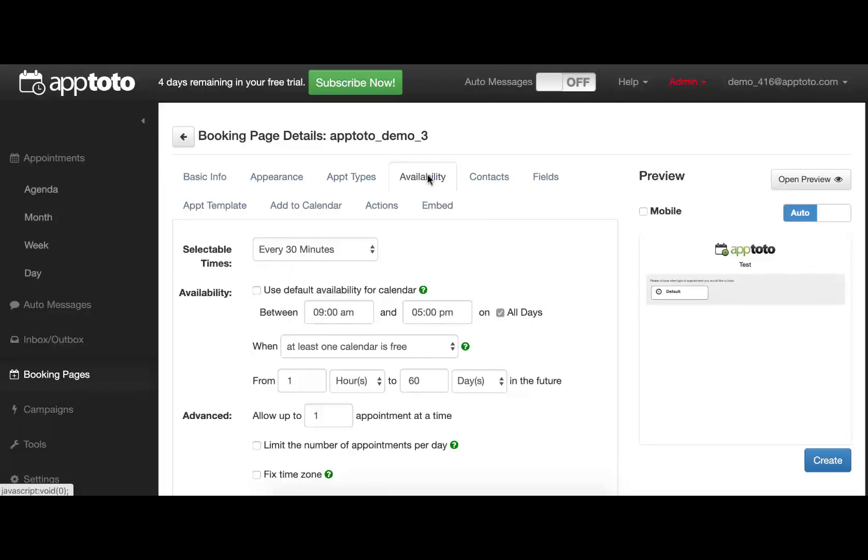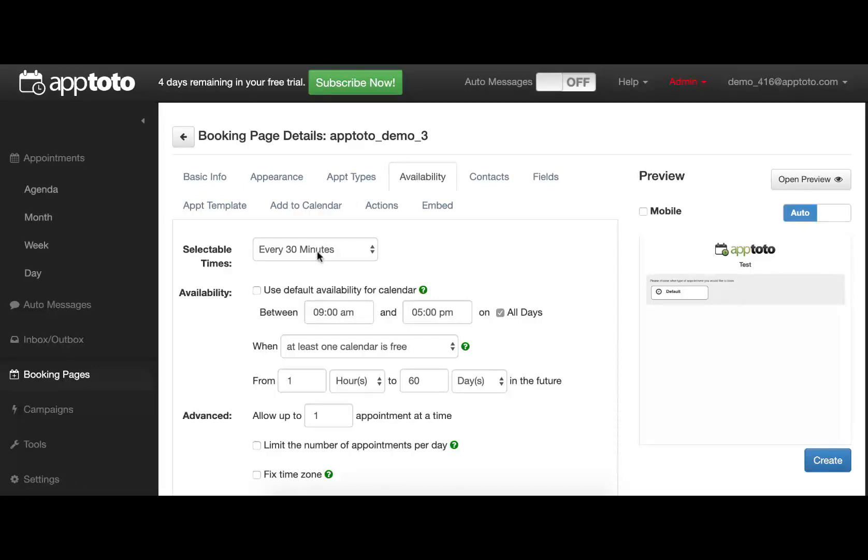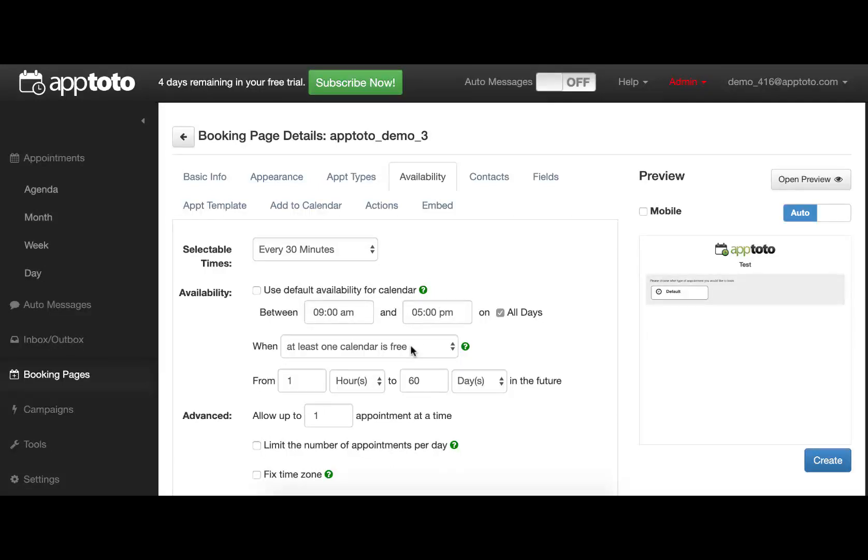The Availability tab will control the exact way that your availability is presented to the client. Specifically, the chunks of time that can be presented, the window of times that should be presented, and when we should show an available time. The default here being that it's just looking for any open spot on your calendar.